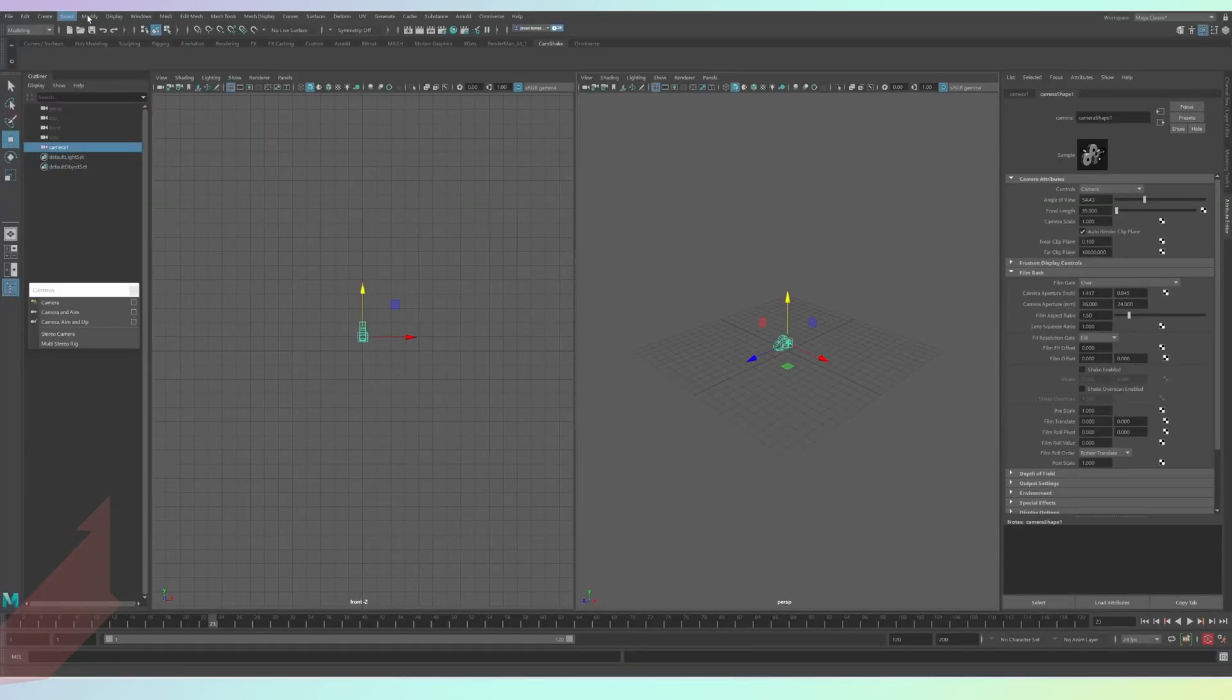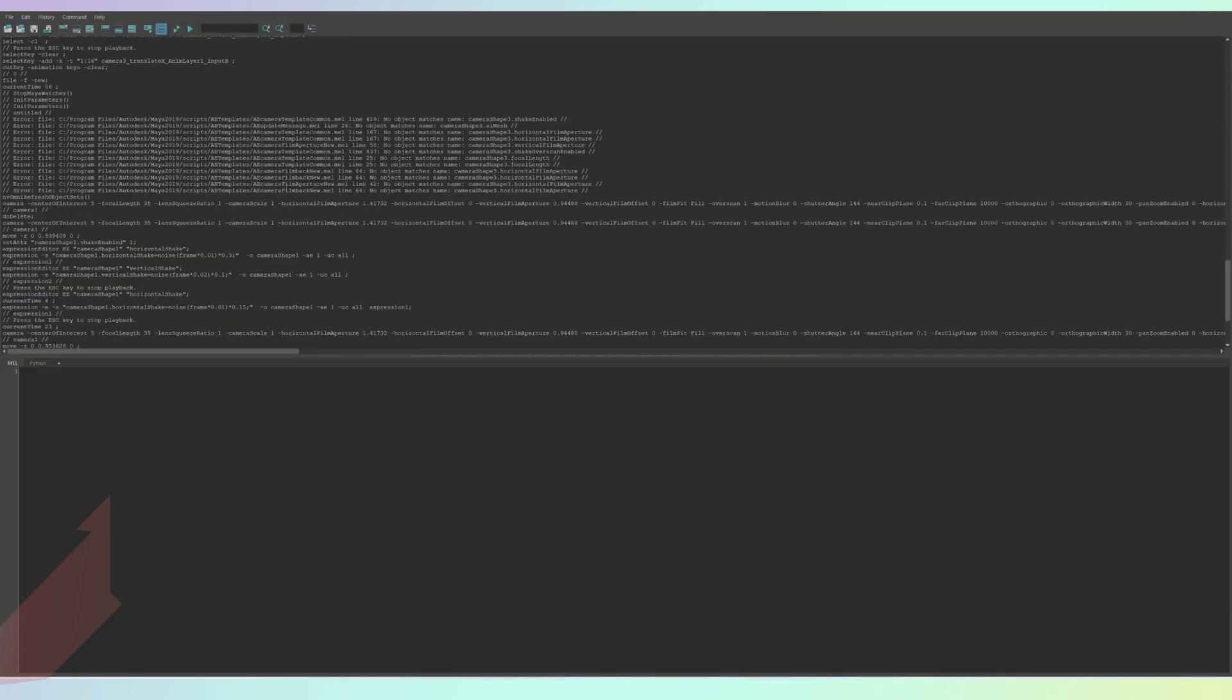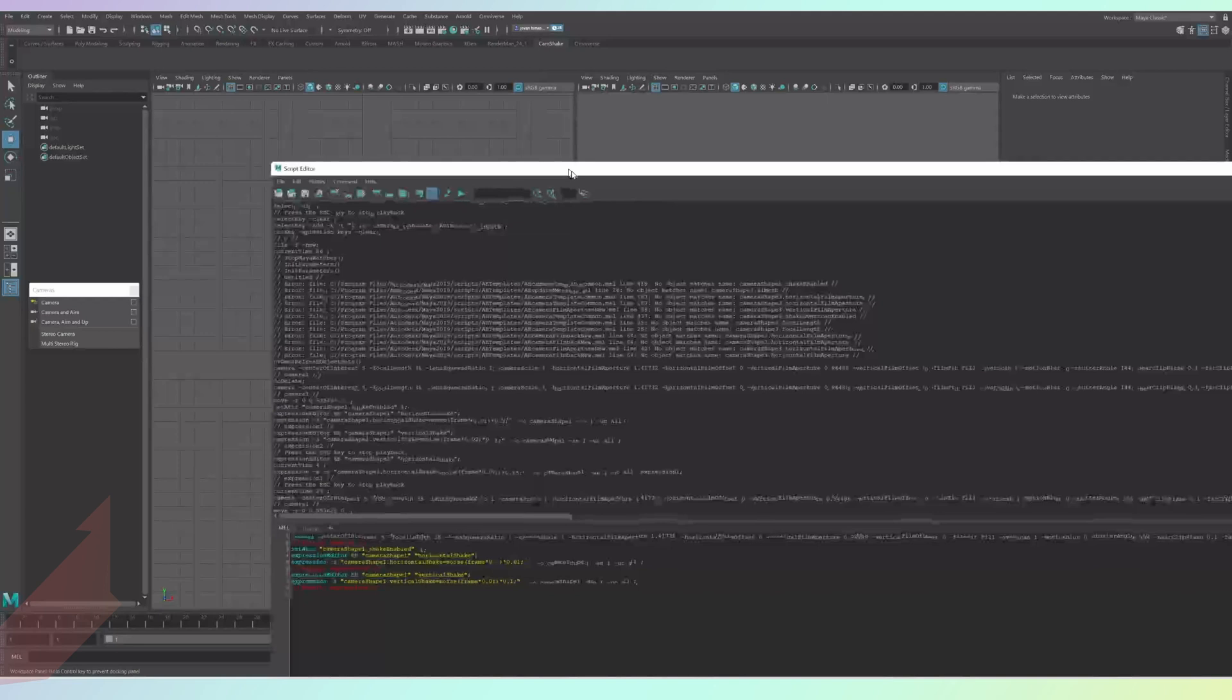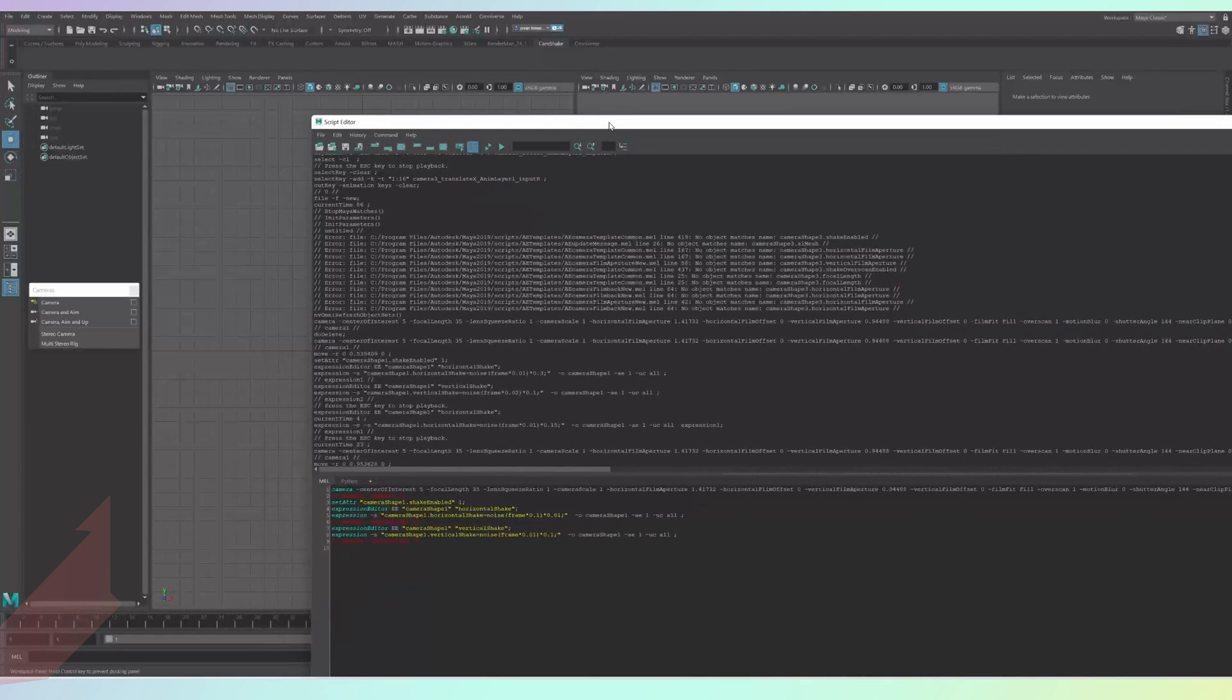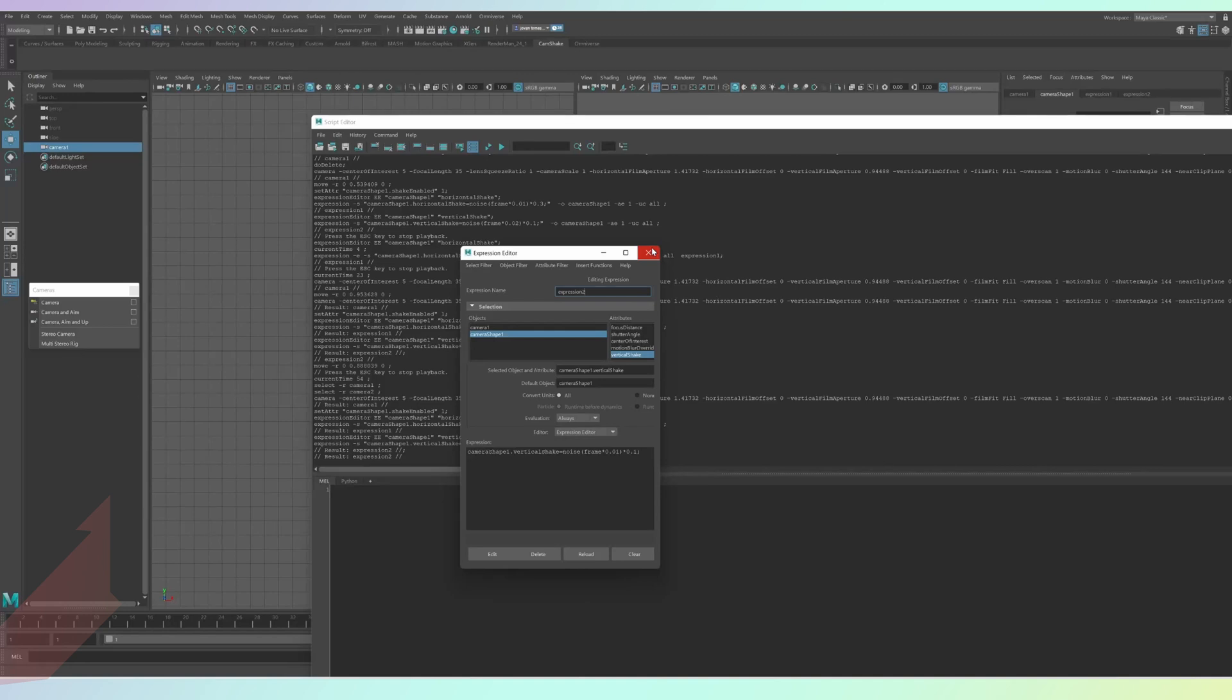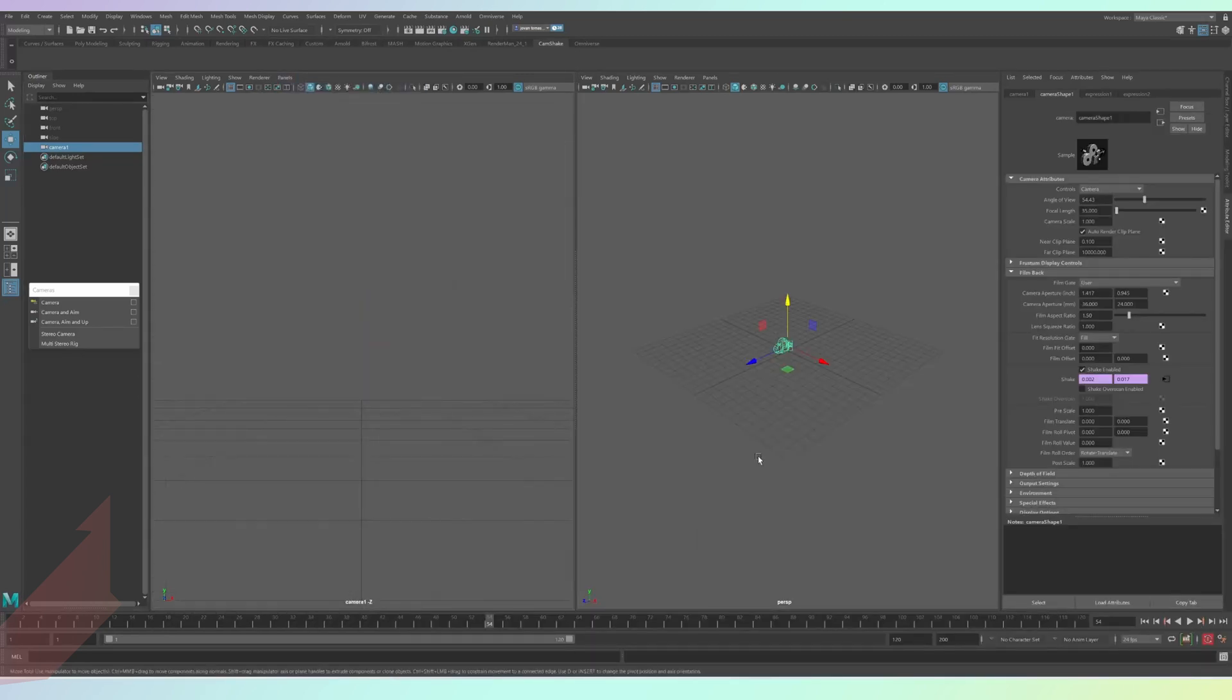To input and run this script, go to the top bar of your screen and press Windows General Editors Script Editor and then copy and paste the scripts into the MEL section at the bottom. Then click the play icon at the top of your script editor to run it. You can then adjust the expression as I said before by going into the shake boxes and adjusting the values and clicking edit to save them.